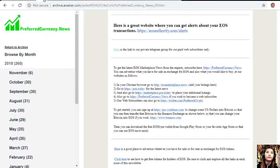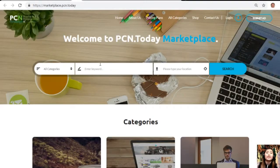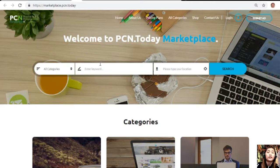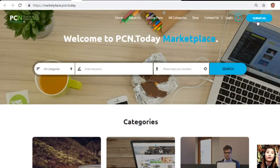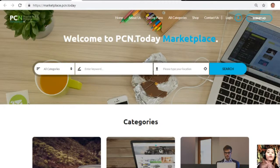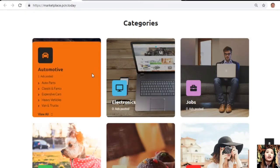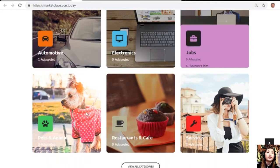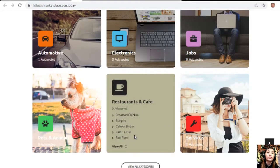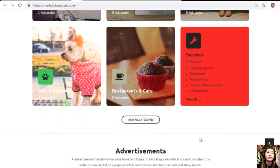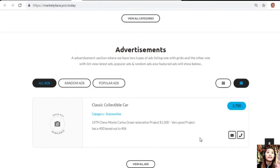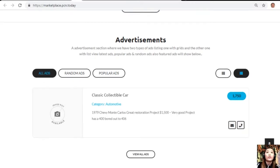You can also go to Marketplace.PCN.today to place your additional listings. This site is just the same as EOSMarketplace.news but it is more on the web platform. You can submit your advertisements on the upper right corner and you can search from the different categories that we have here, such as automotive, electronics, jobs, pets and animals, restaurants and cafe, and services. It also has an advertisement section where it has two types of layouts: one with grids and the other one with list view, containing different types of advertisements such as the latest ads, popular ads, random ads, and also featured ads.